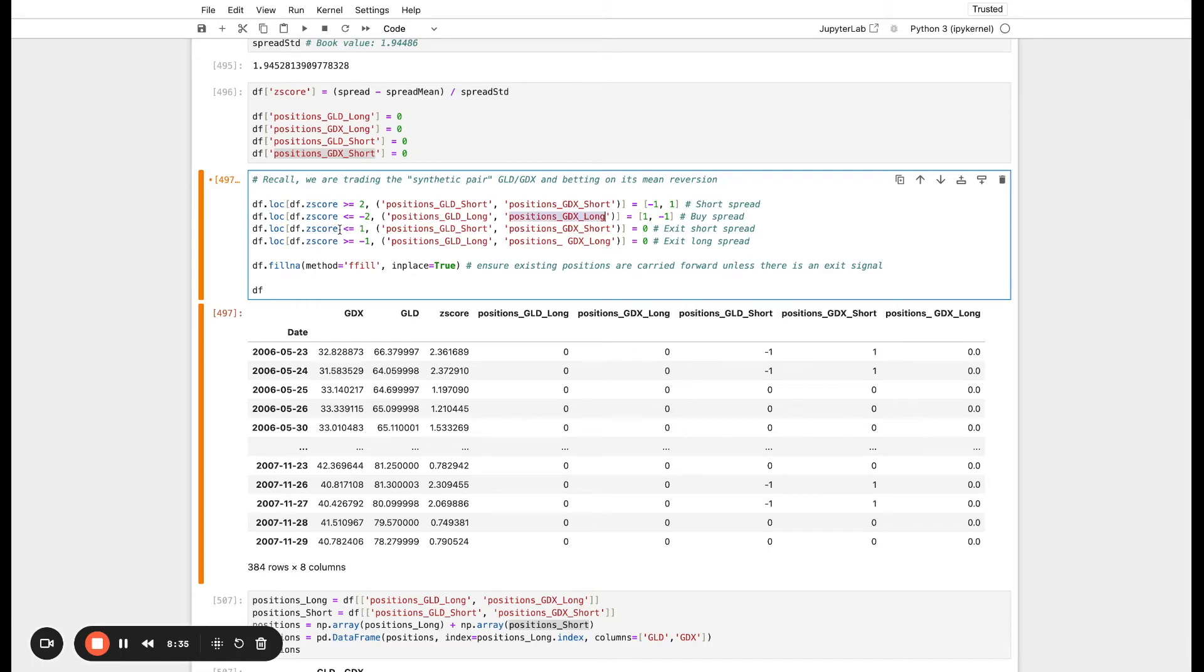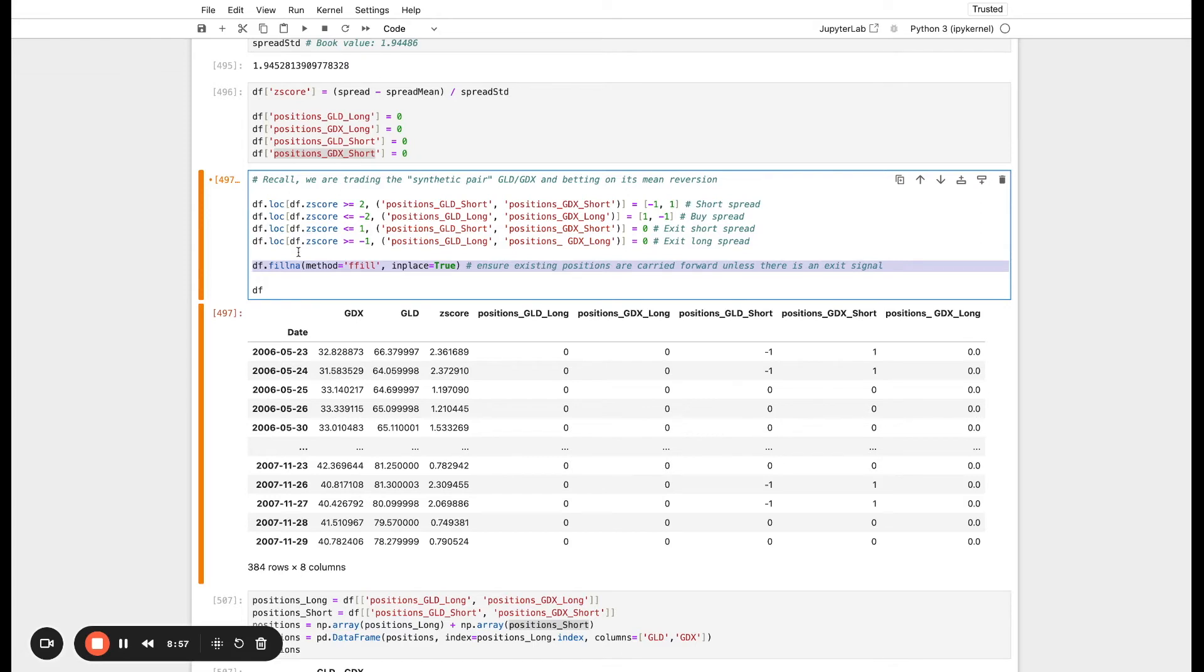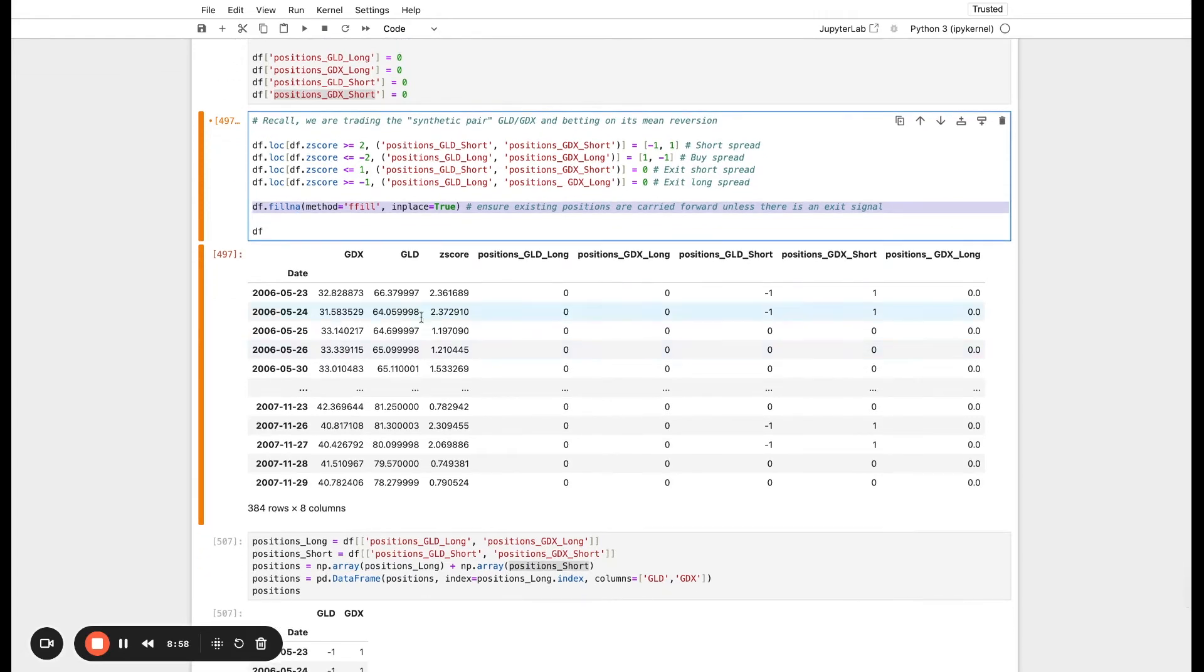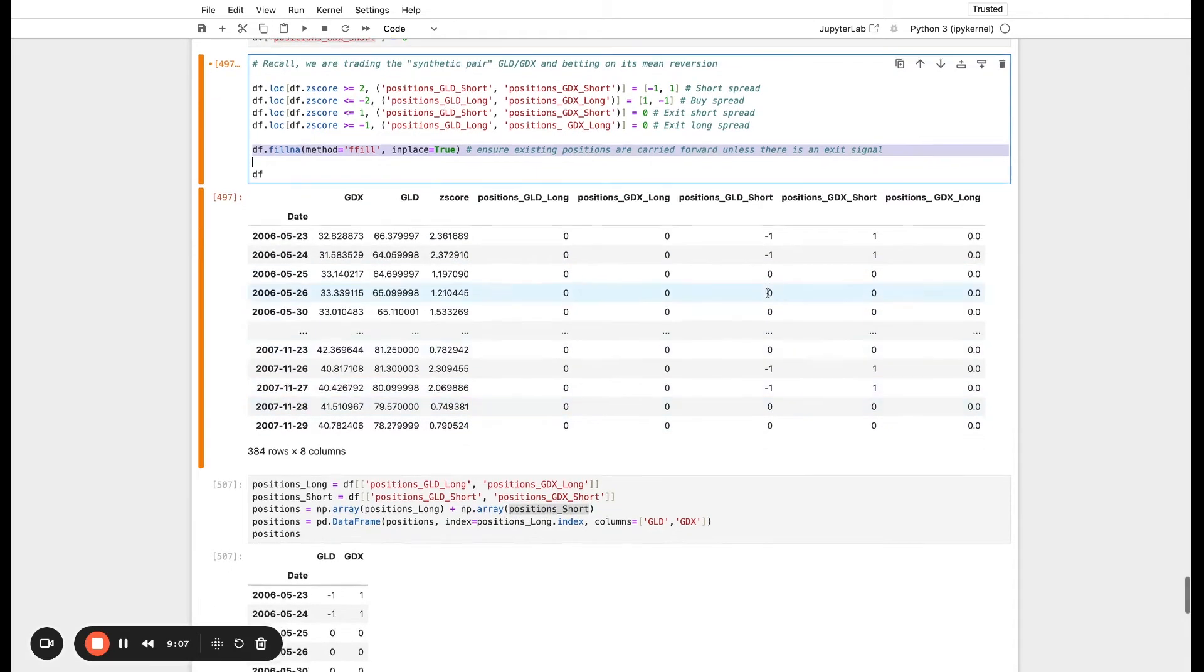We also have our exit criteria. When the Z-score dips below one, then we are going to exit the short spread and vice versa. So these are our entry criteria and these are our exit criteria. Lastly, we can make sure that any existing position is carried forward until there's an exit signal. We can see the resulting data frame down here. We have all of our long positions and short positions just represented in a very binary format.